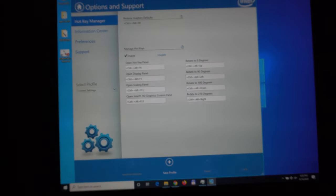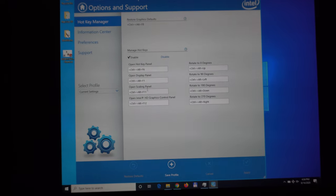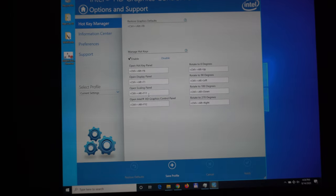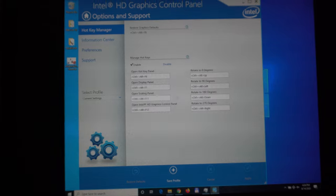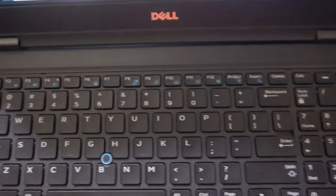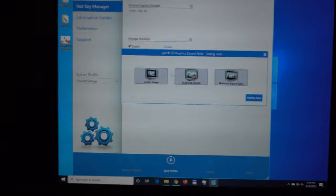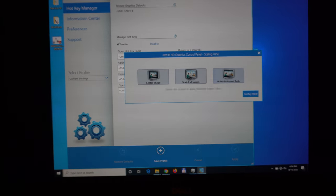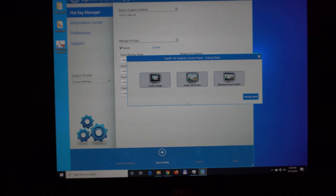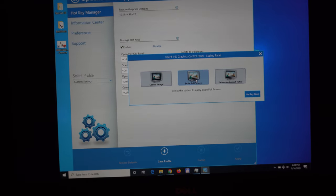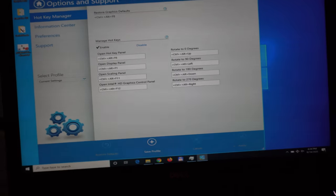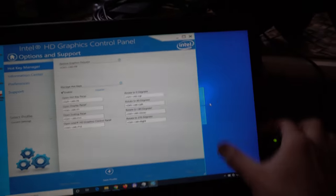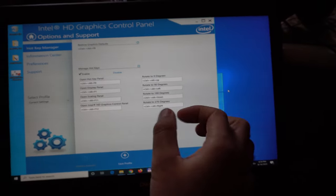Open the scaling panel. Ctrl+Alt+F11 is the hotkey, so press Ctrl+Alt+F11. The Intel HD Graphics control panel appears. Scale to full screen - that's changed it, so that disappeared, but everything is wider now.